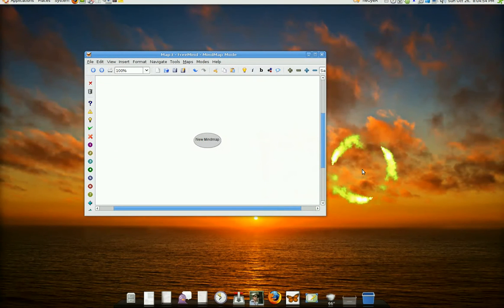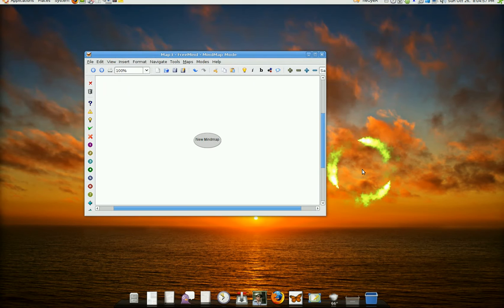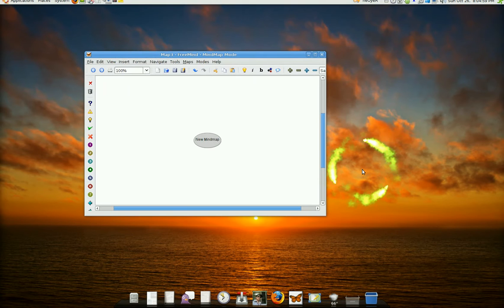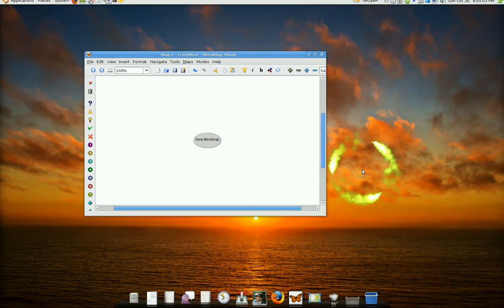This one is going to be on FreeMind. FreeMind is a mind mapping tool and what a mind mapping tool is, is to get your ideas down.